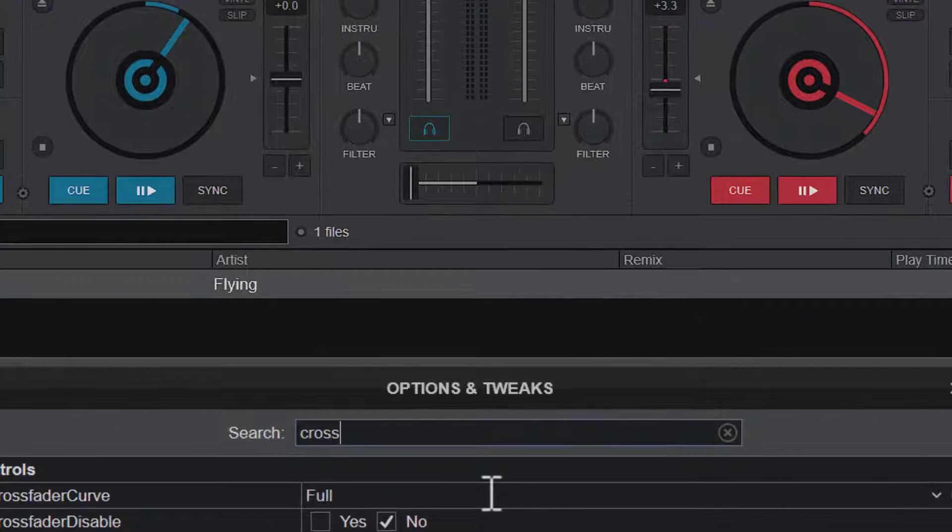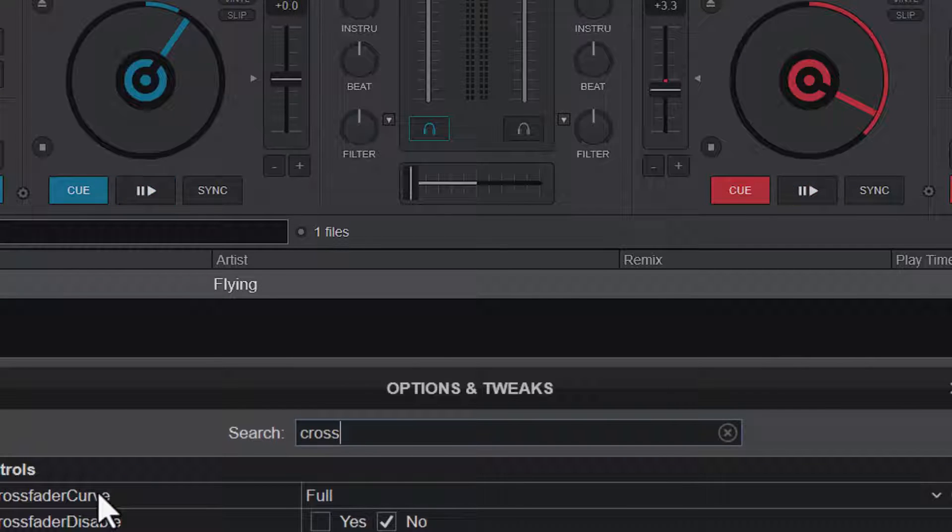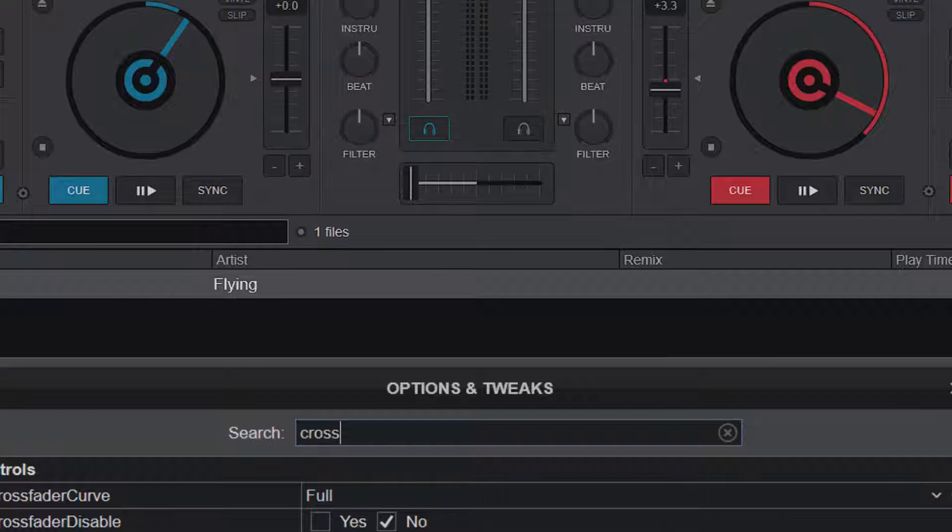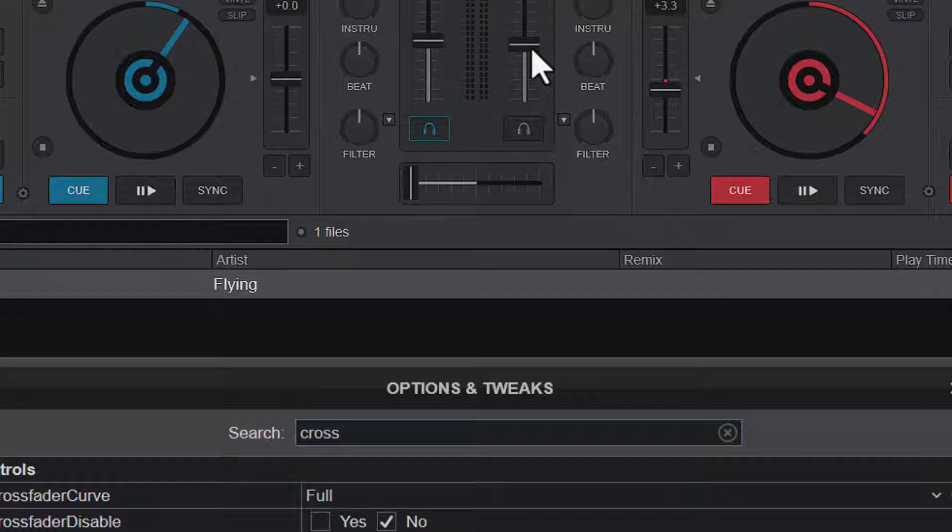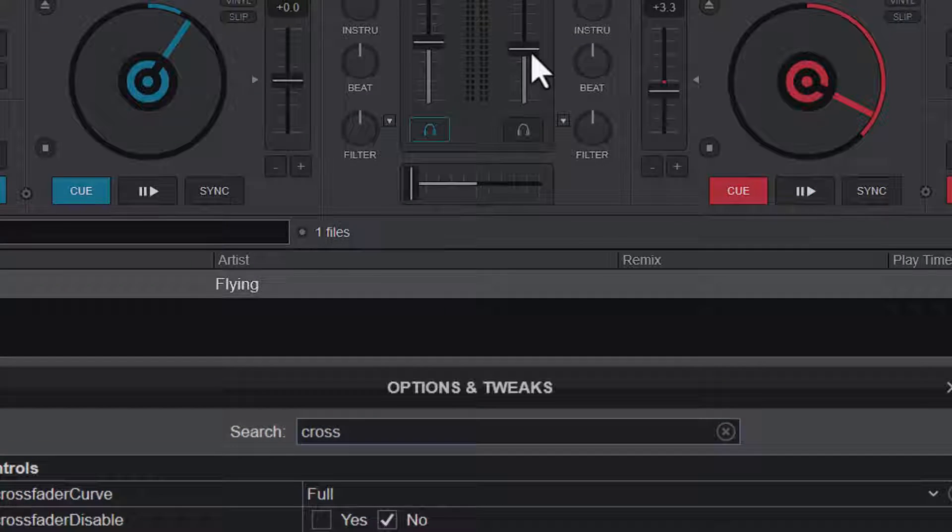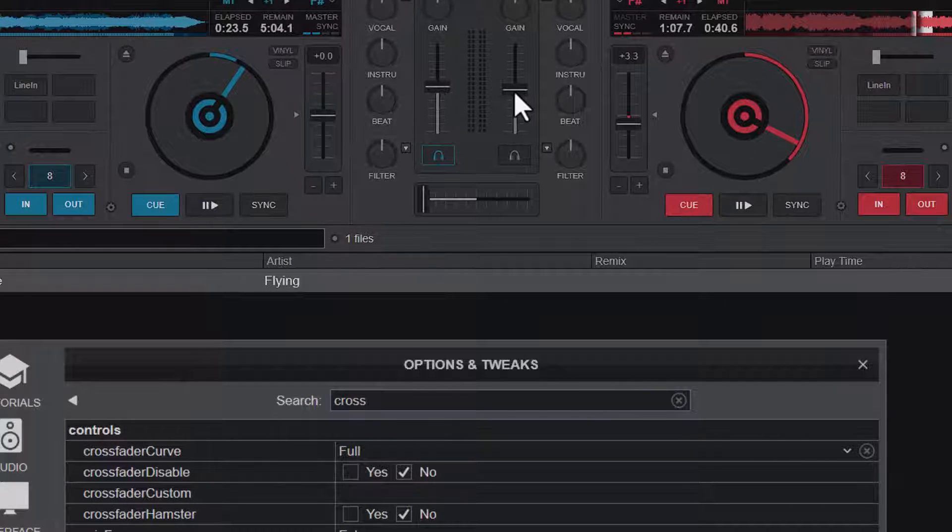By default, the first crossfader mode or the crossfader curve is at full. So we are going to test that one out to see how that one works. Let me lower the volume a little bit, put them in the middle so that it wouldn't be a distraction that much.